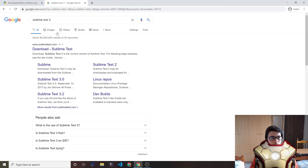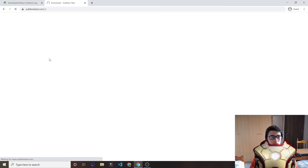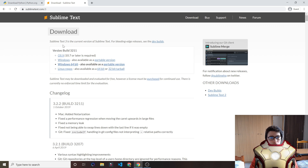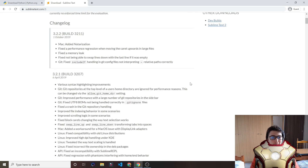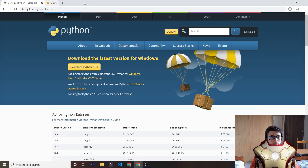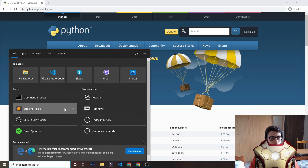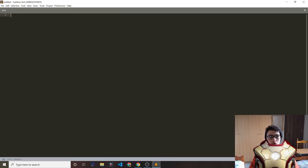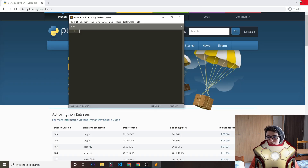I also want to download a code editor. My recommendation is Sublime Text 3. Click Download and just choose your system — for me it's Windows 64-bit — and click Download. I've already downloaded it so I won't do that, but it's really easy: just follow the steps, click Next, Install, and so on.